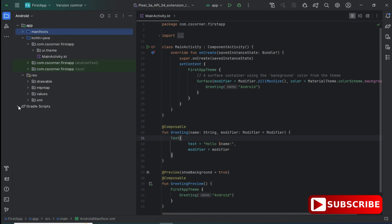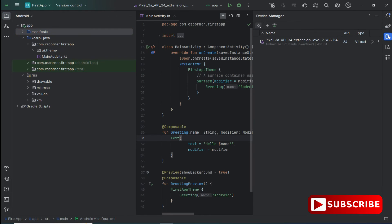My Android Virtual Device has already been installed. Going to the Device Manager, here you can see it's showing me 'Pixel 3a API 34 Extension Level' — this is my AVD on which my application will run if I'm not connecting a physical device. I'm starting this AVD by clicking 'Launch AVD in the Emulator'. This will just start the AVD, not run the application yet. Here you can see my AVD has been started.